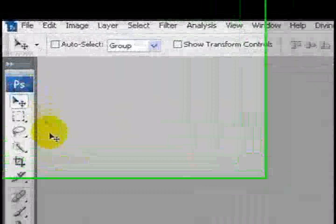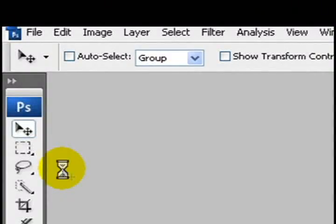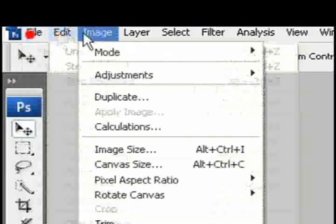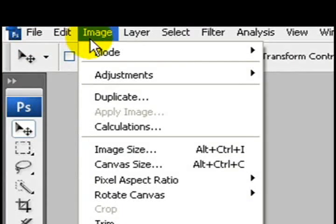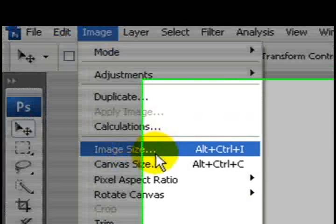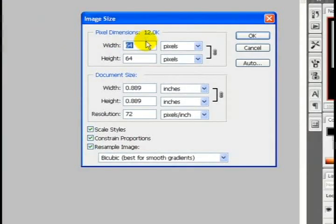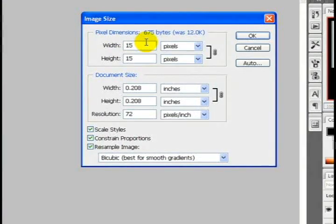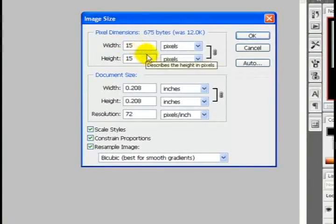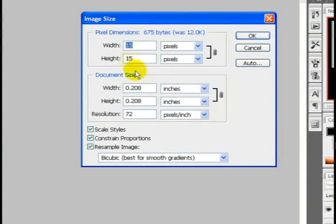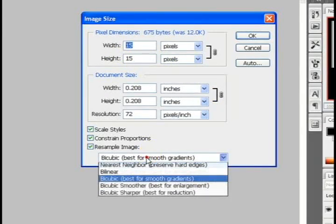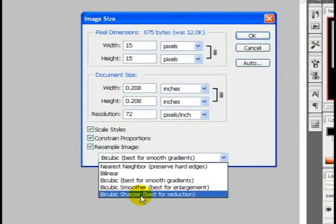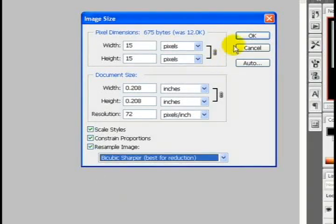Now that that's all ready to go, I'm going to go to file, save as. Or actually, I'm sorry, Images, Image size. And I'm going to set the width to 15 by 15. The width is 15, the height is 15. And I'm going to resample image for best reduction.